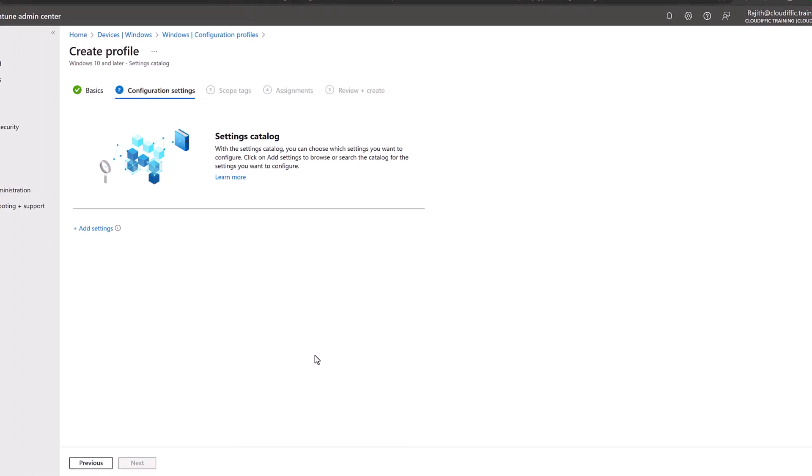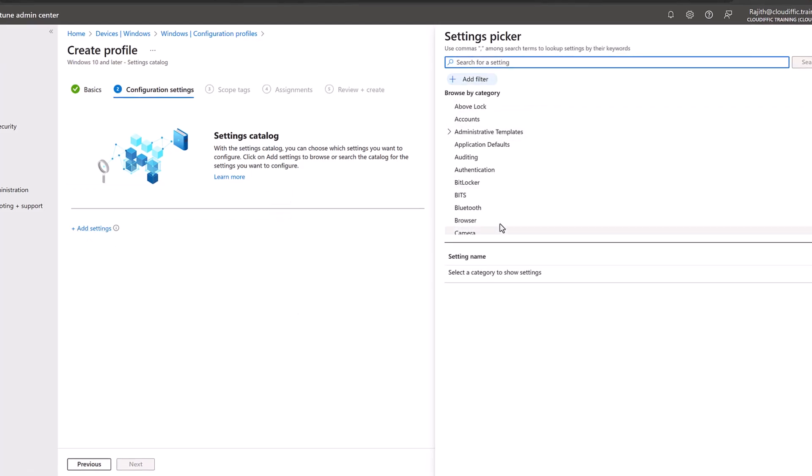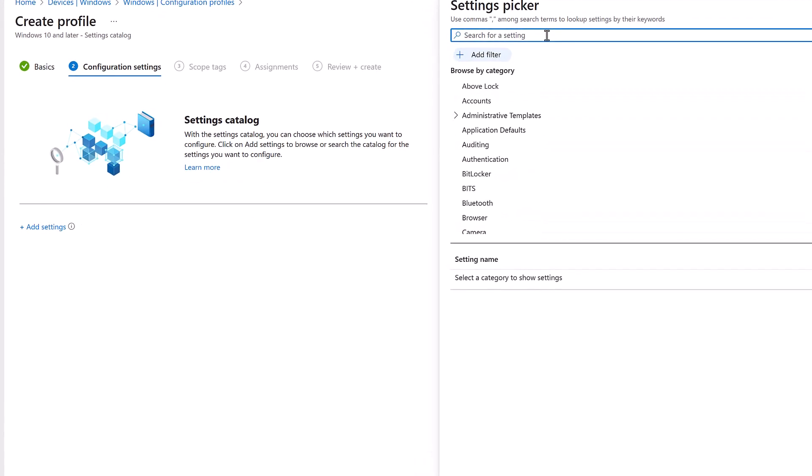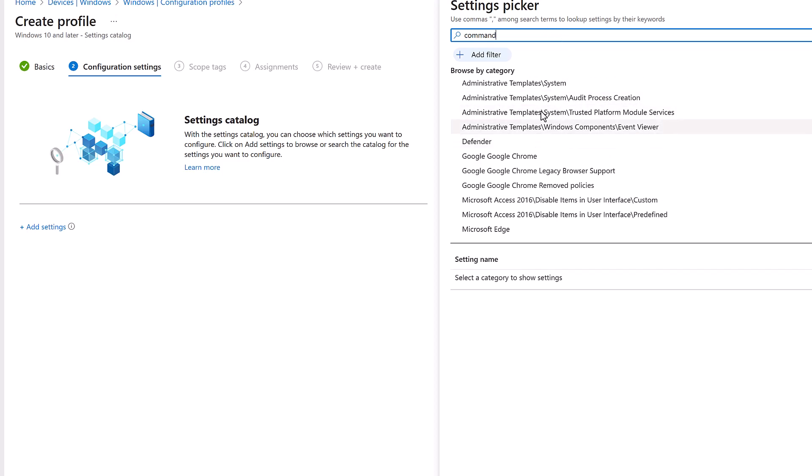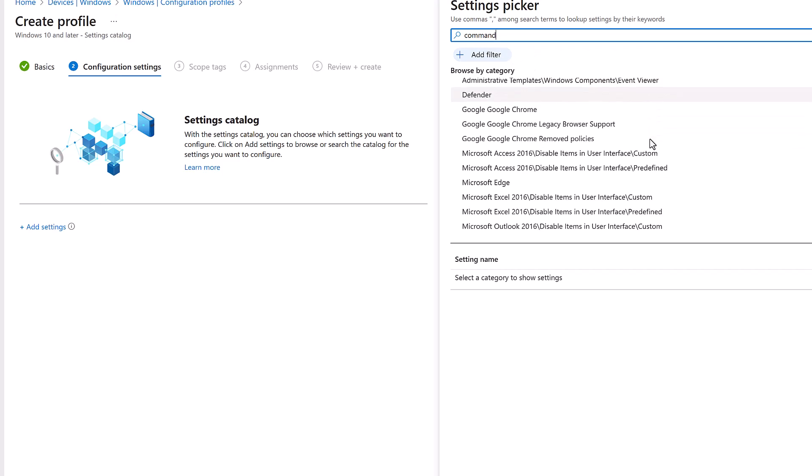Click the Next button and here we get the option to select the settings that we want. So we click on the Add Settings option which brings up the picker for us. Now we are trying to block access to the command prompt, so let's just type in 'command' to see what options we get and wait for the search to come back.